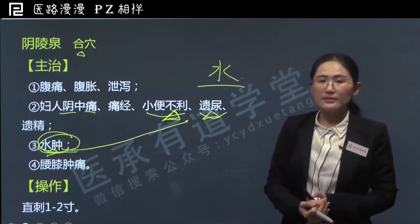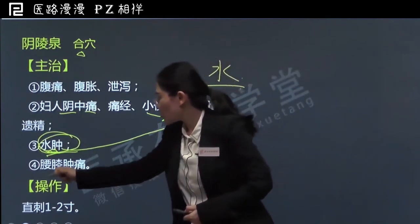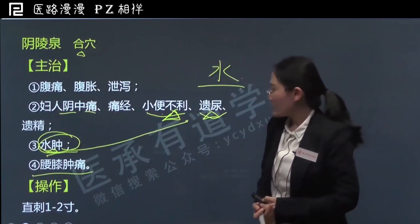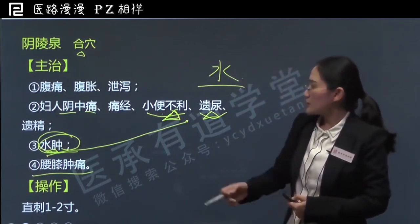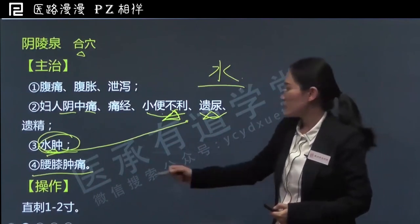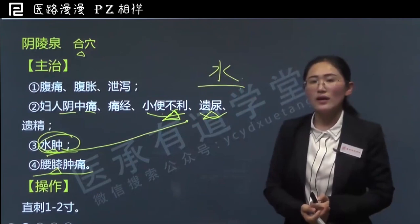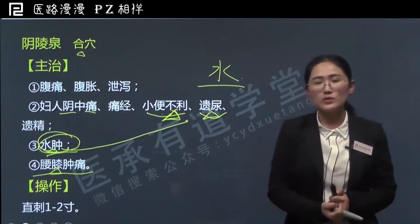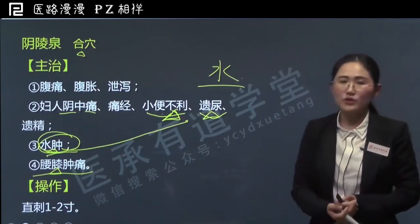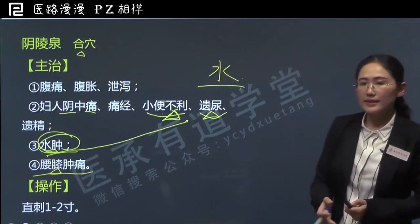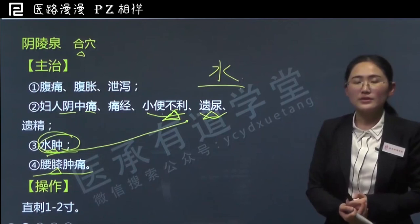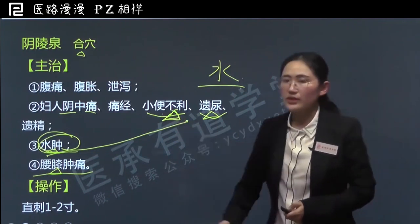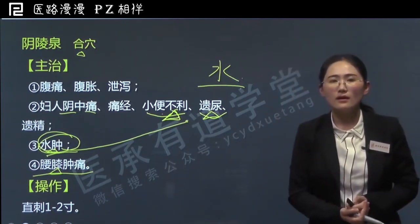阴陵泉主治的第四大类病症是腰膝肿痛，即腰部和膝盖的问题。膝盖问题它当然可以治疗，因为阴陵泉位于膝盖附近。能治疗腰痛，也是和它祛湿利水的功能有关系，尤其对于湿邪所导致的腰痛效果最好。临床上可以发现，如果患者体内水湿或痰湿这类病邪比较盛，在阴陵泉这个位置压痛一般都比较明显。